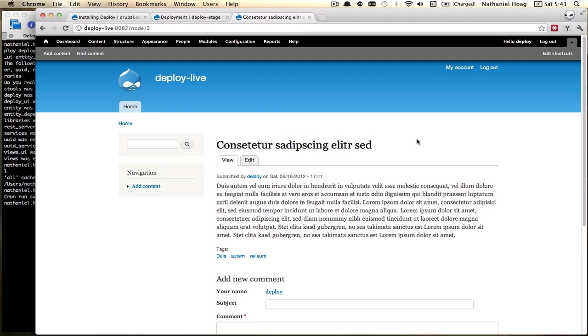Okay so that's basically it. It's a really nice system for being able to create content and sync content across sites. Enjoy.